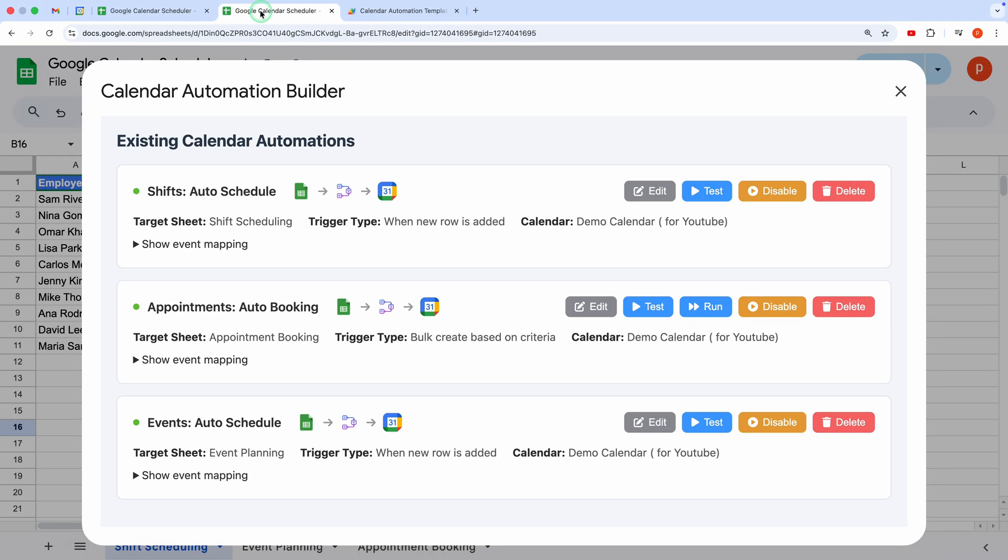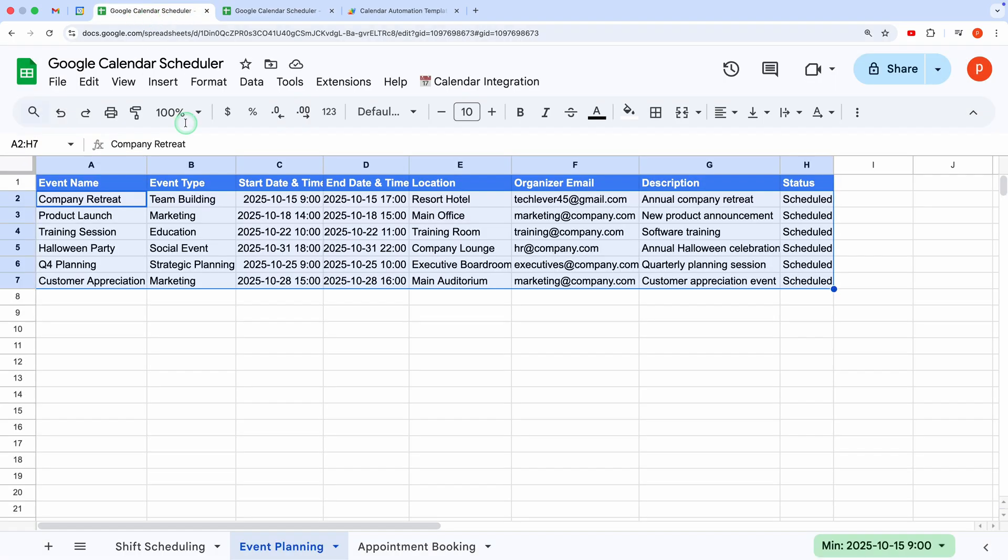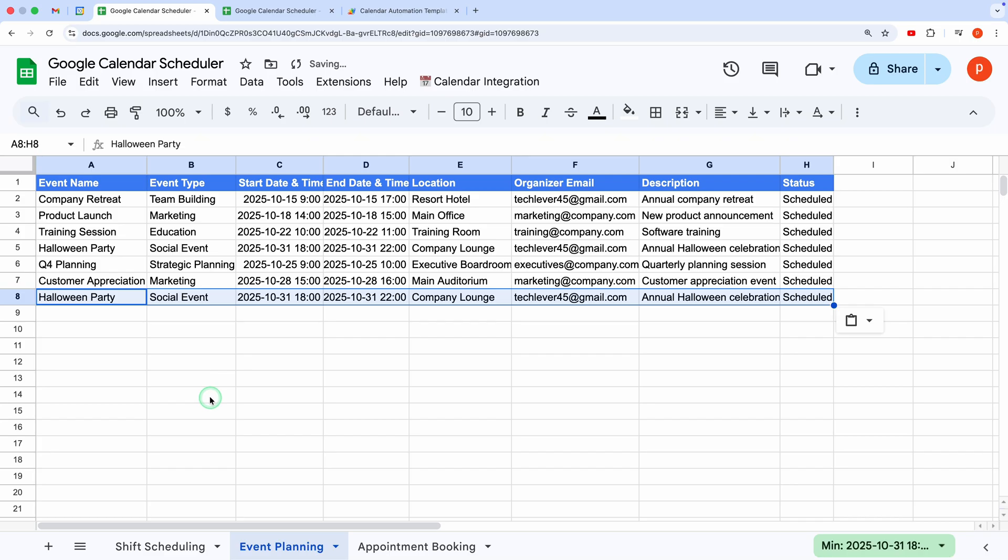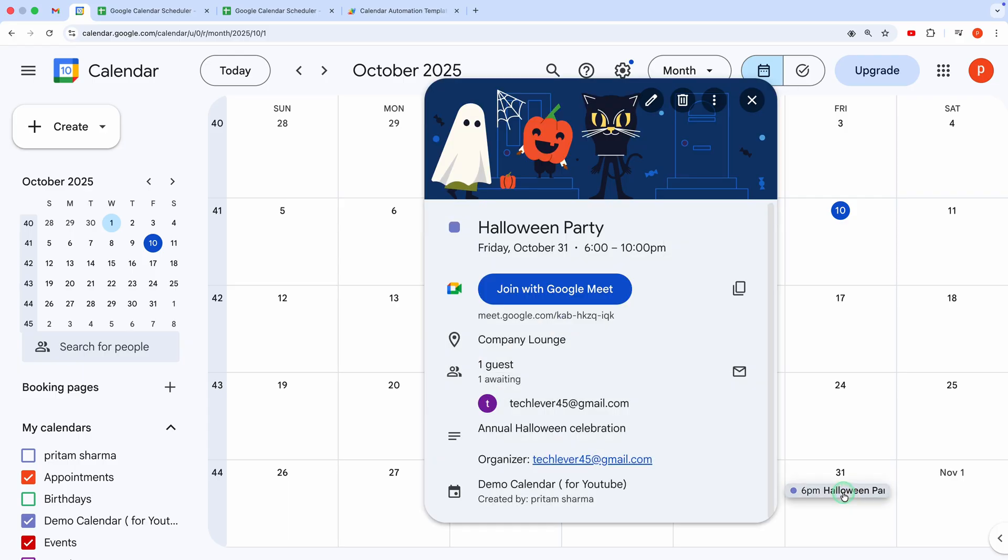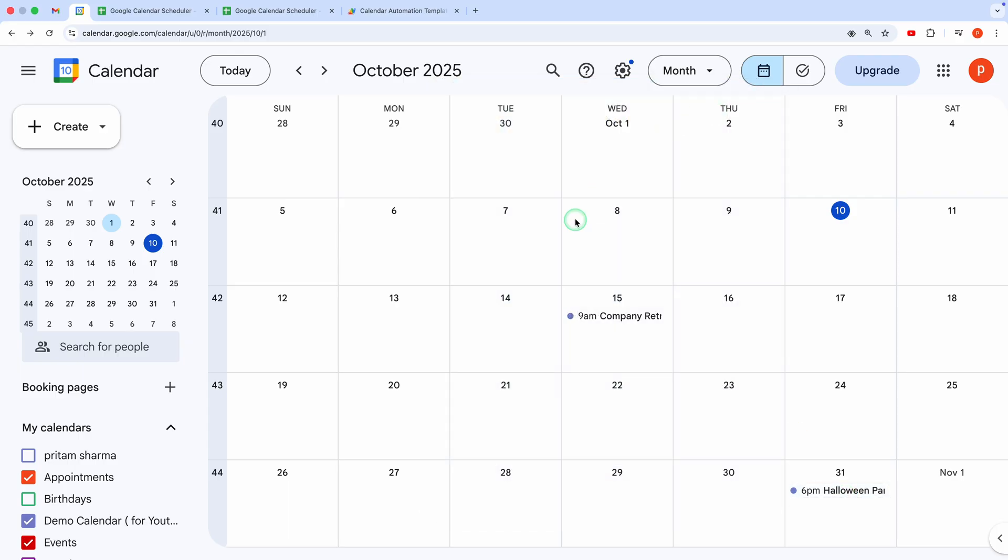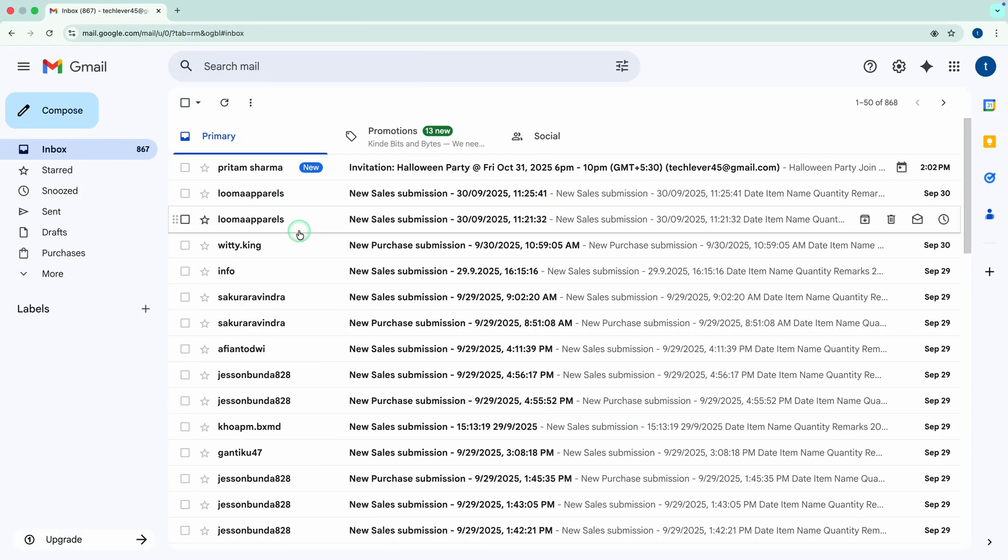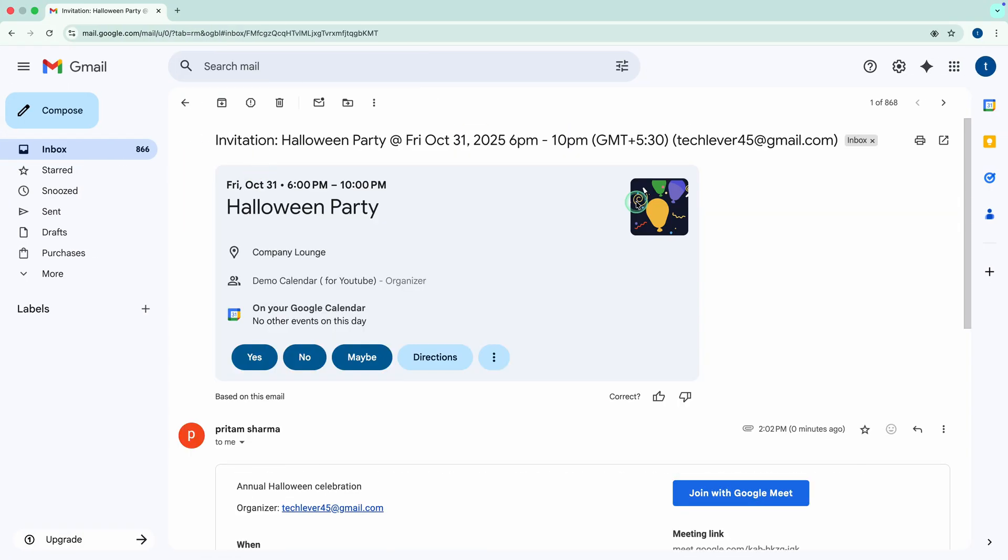Let's try another test. I'll add a new row to the sheet with fresh data. Now, back to the calendar. The new event is there, created automatically. It is also supposed to send the invitation email. Let me show that to you as well. And here you can see the invite was sent successfully.